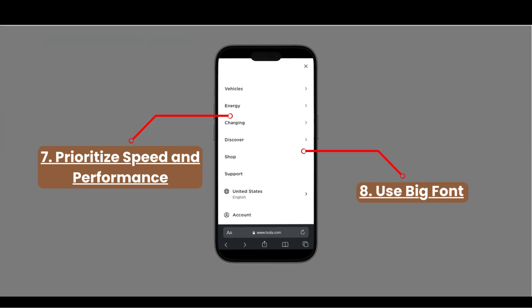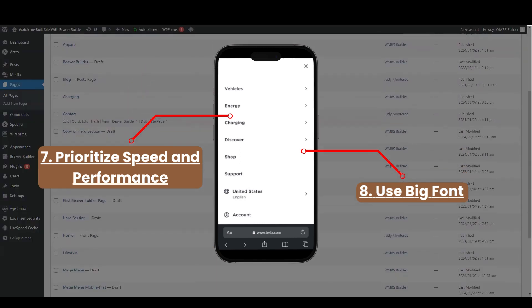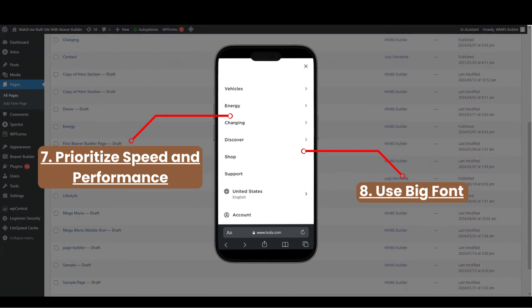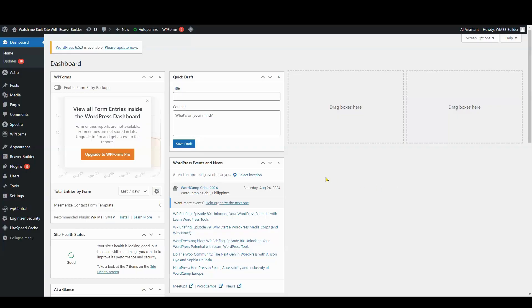Use proper area attributes and roles for navigation elements. Ensure that all functionality is available via keyboard navigation. Let's get started.